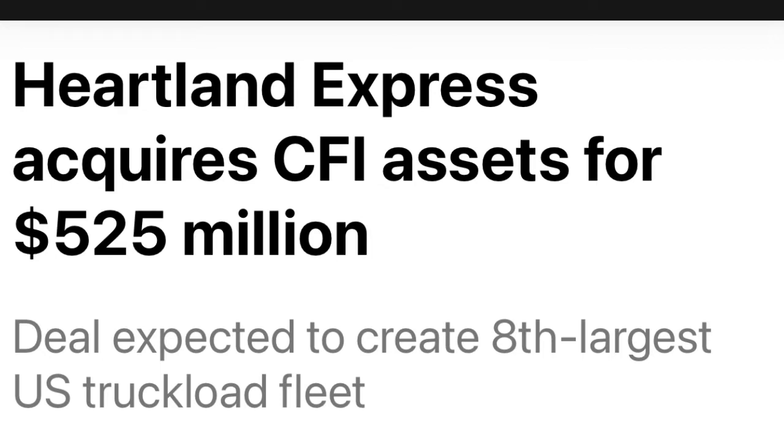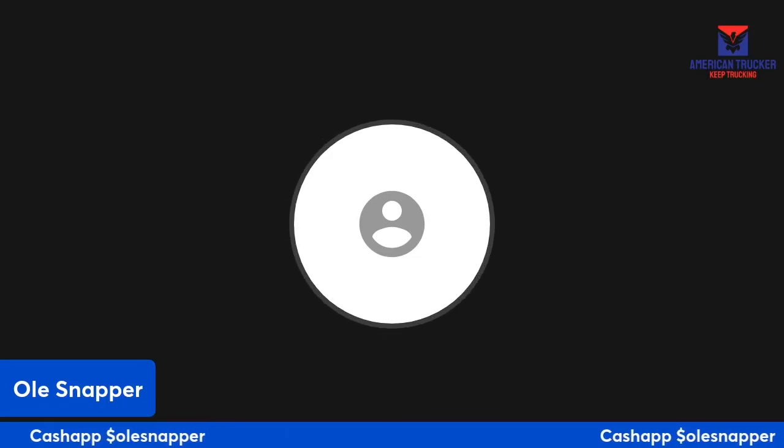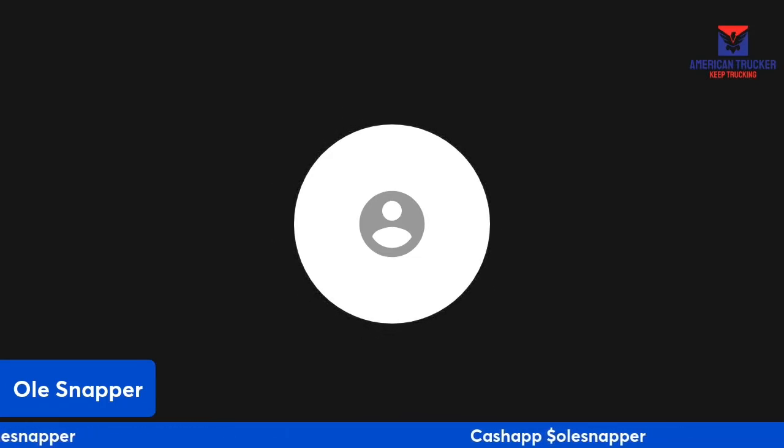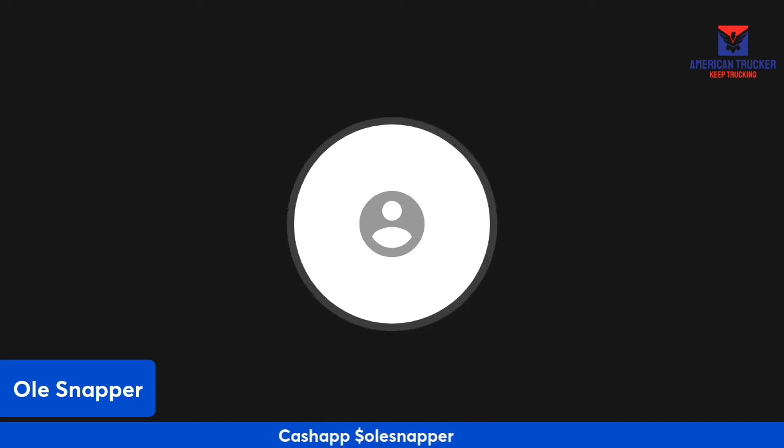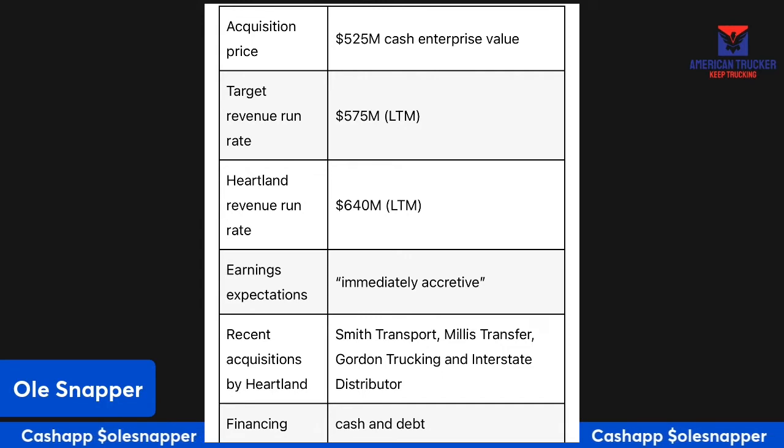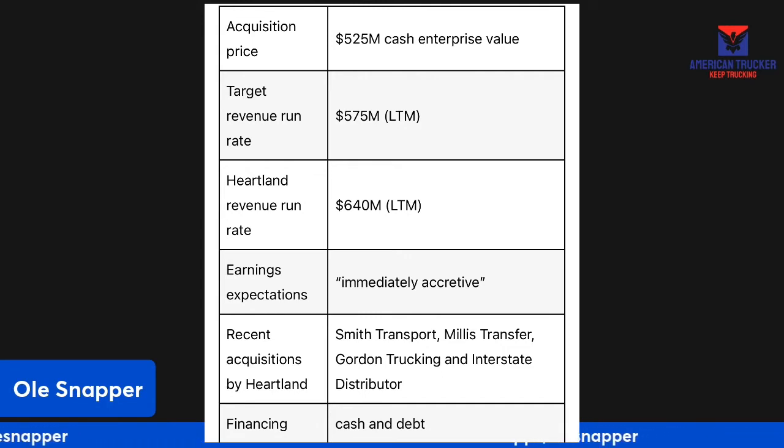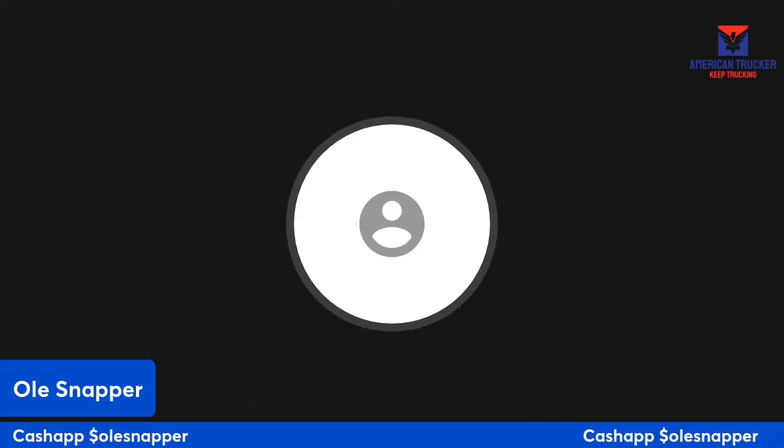CFI truckload unit and CFI logistics in Mexico. They acquired this from TFI, which is a Canadian company, for $525 million, a half a billion. They bought basically the over the road division and Mexico division of CFI.